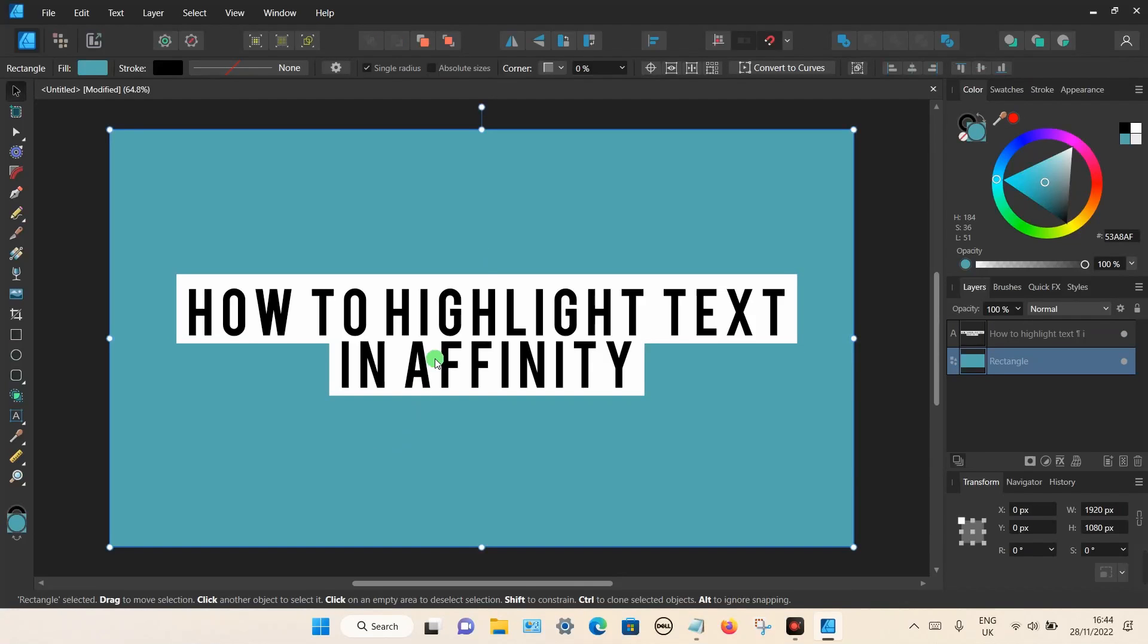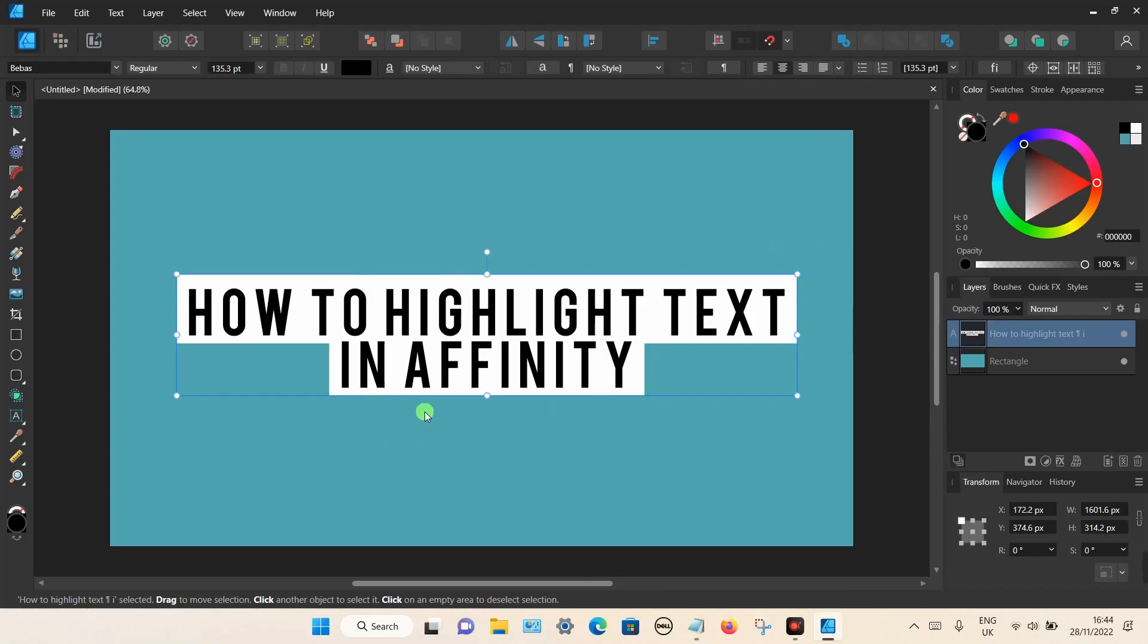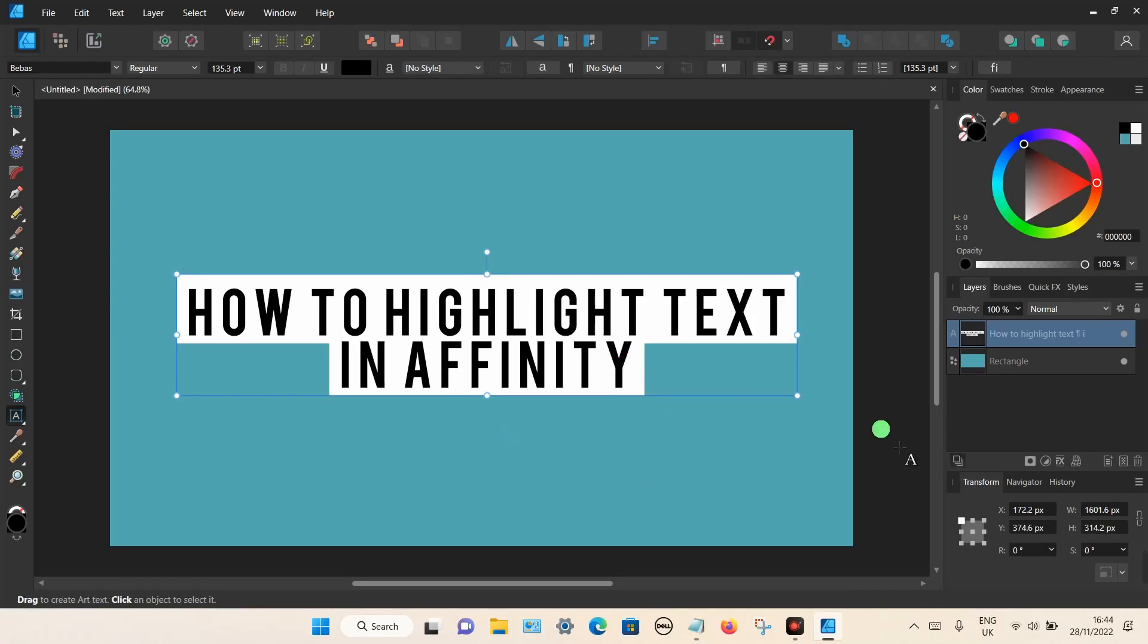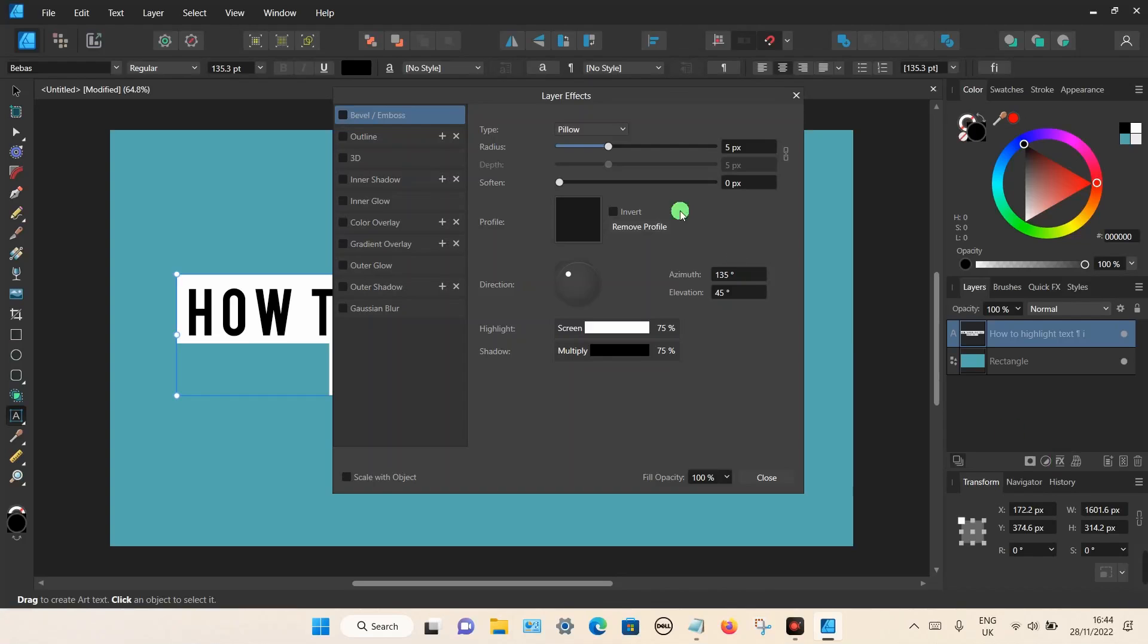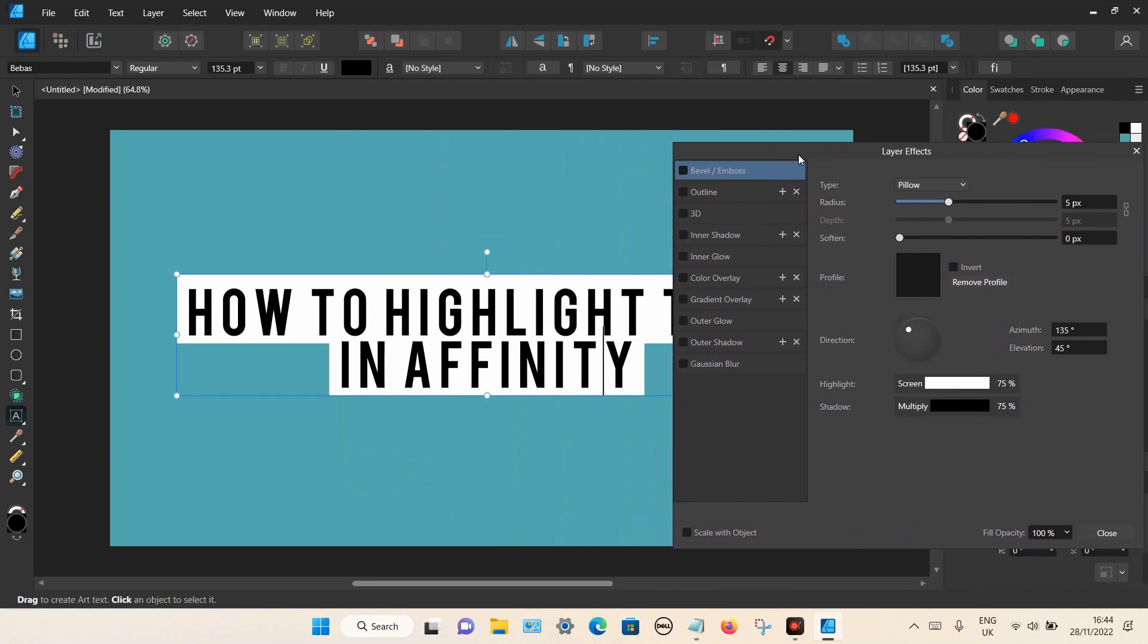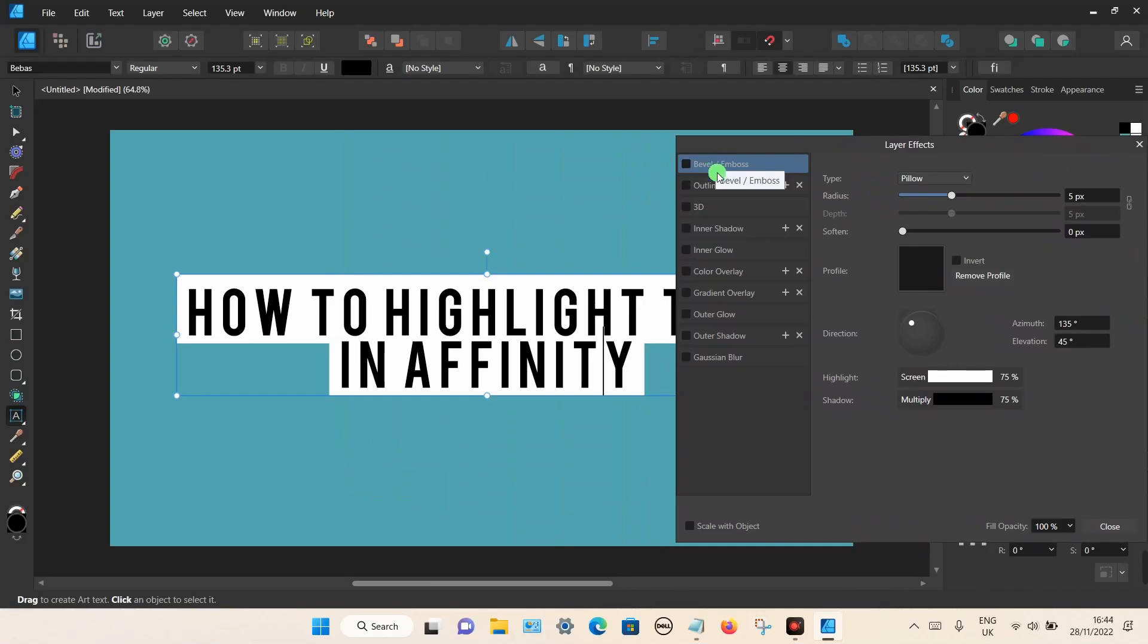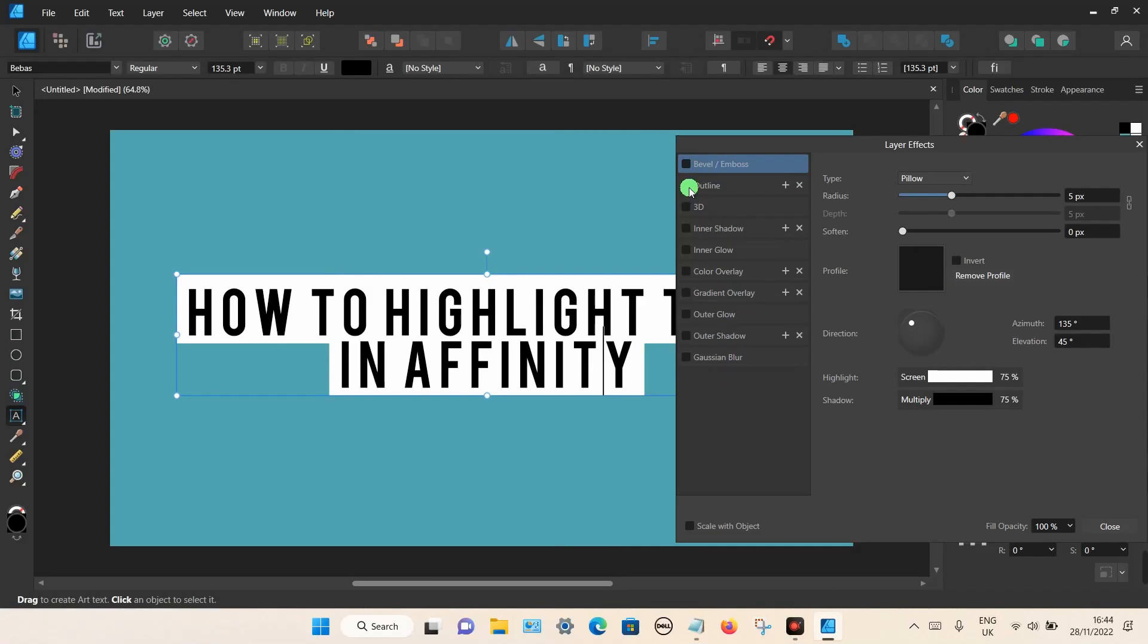If you want to, you can also add a border around the entire highlighted area. To do this, make sure it's selected. Then go down to the effects option down here which is the layers effect. Click on that. I'm going to put this window to one side. You can use all these options if you want to. To add an outline, select the outline and put a tick in the box.